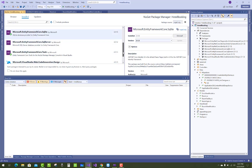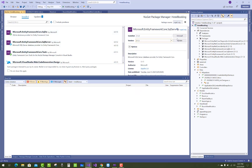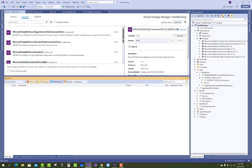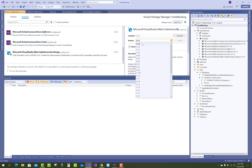So that is how you can update NuGet packages using Visual Studio.